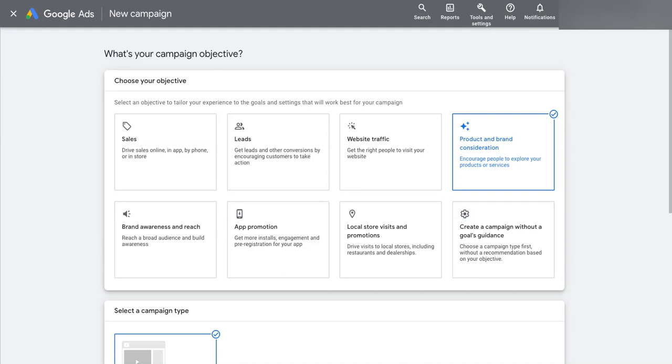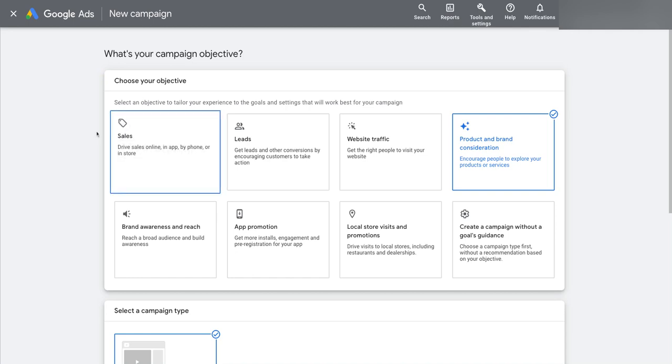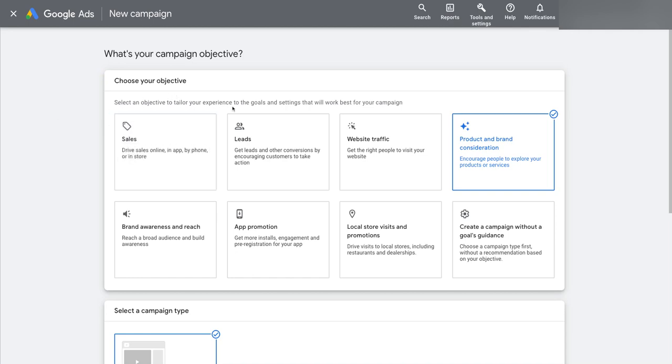So you've probably noticed by now when you go to create a new campaign, Google prompts you with this choose your objective step in the campaign setup process. So you can select an objective to tailor your experience to the goals and settings that work best for your campaign according to Google, and you can pick what you're trying to achieve.